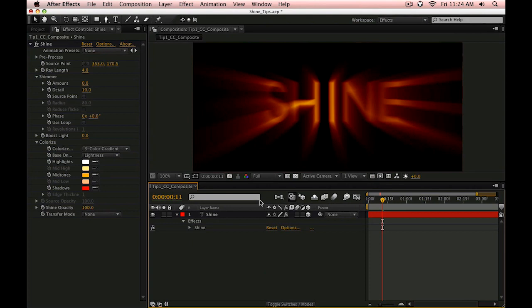Hi folks, Harry Frank from Red Giant Software here with some quick tips on rekindling your relationship with Trapcode Shine.